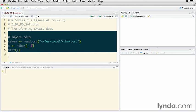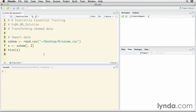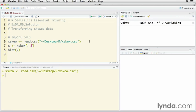We're going to start by loading an external dataset called xskew.csv. I've put that into the R folder that I keep on my desktop, and I'm going to load it into an object called xskew.